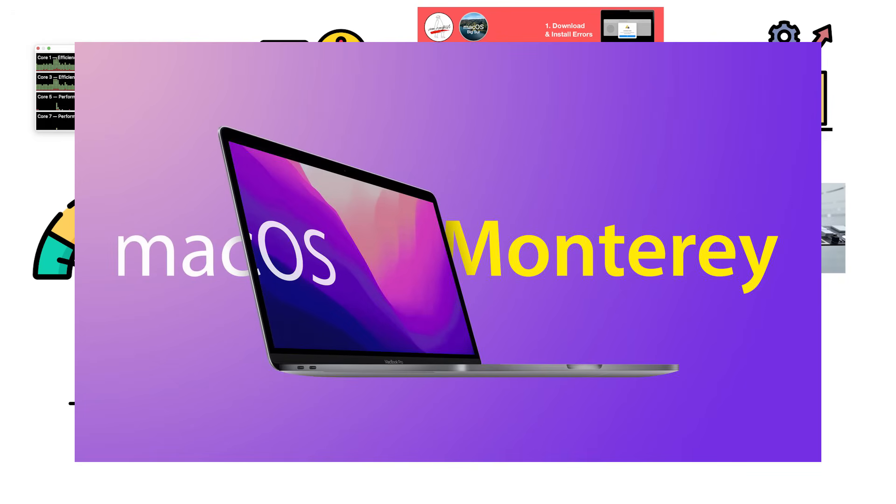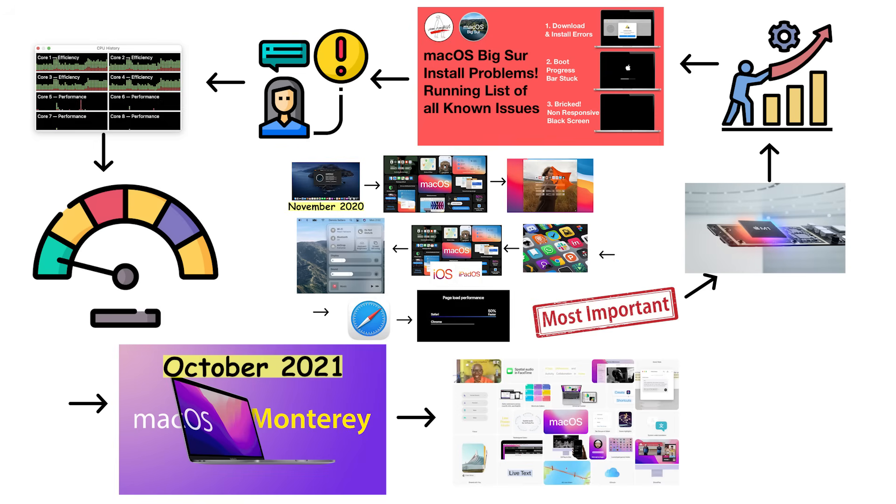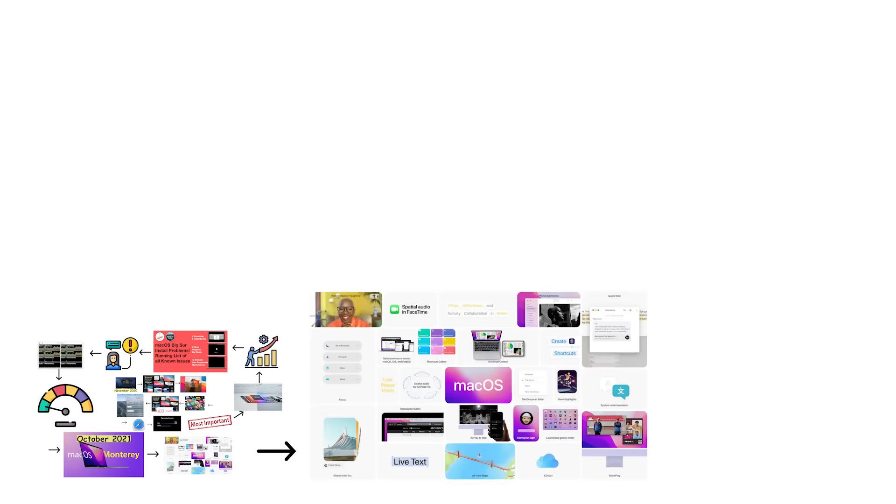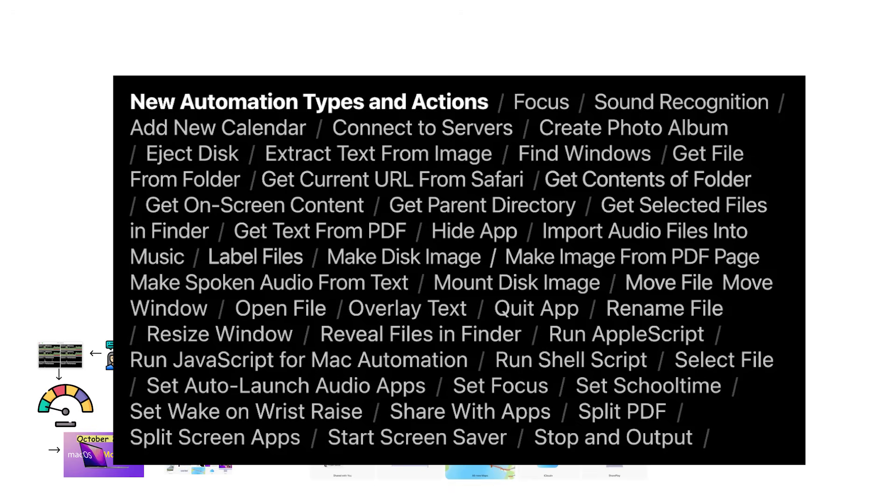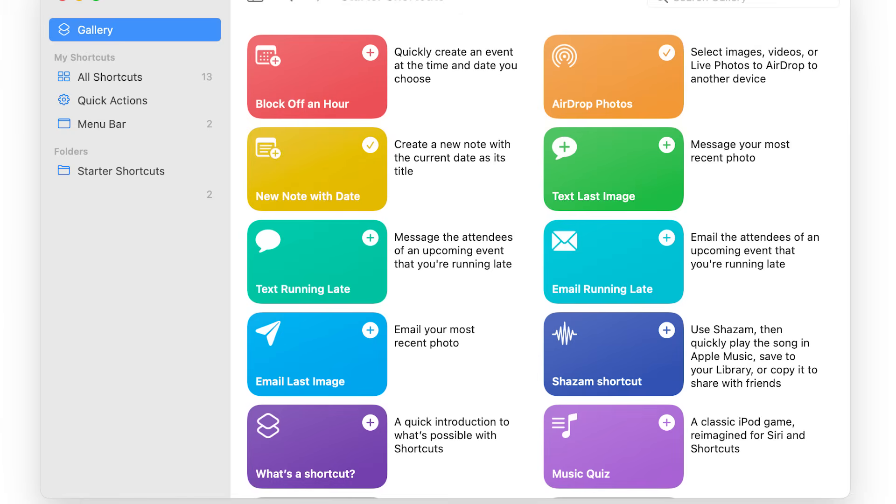macOS 12 Monterey launched in October 2021, introducing Universal Control for controlling multiple Apple devices with one keyboard and mouse. Monterey added Shortcuts for automation and brought deeper ecosystem integration with SharePlay and Focus modes.